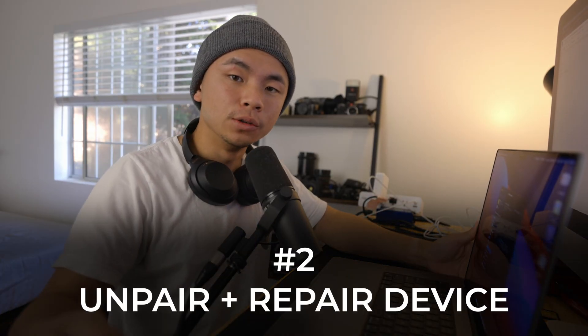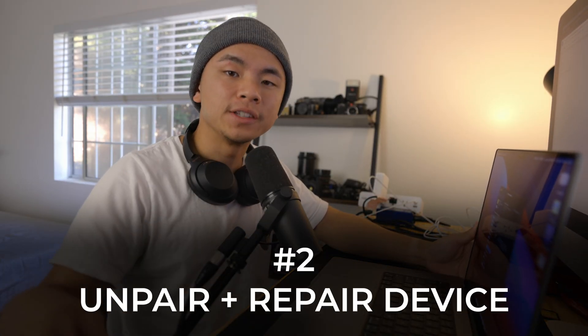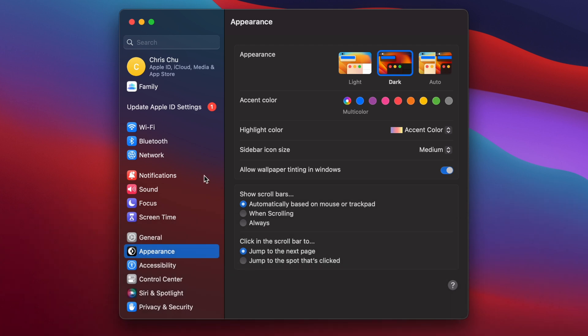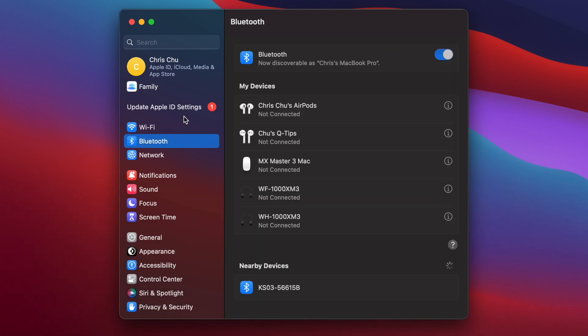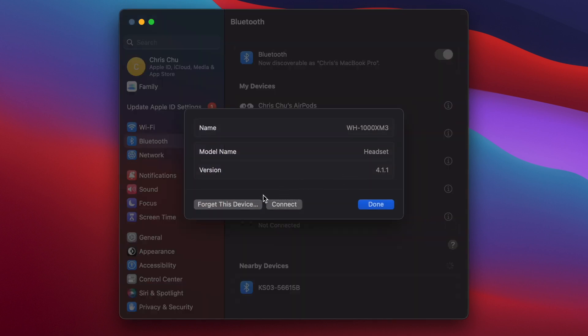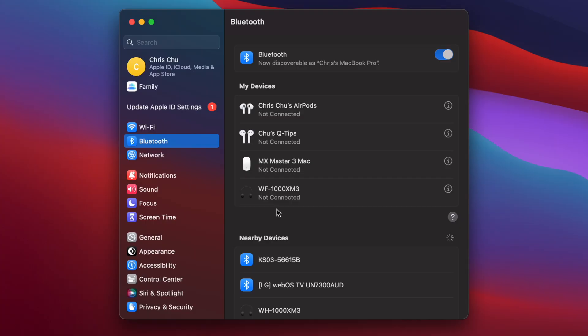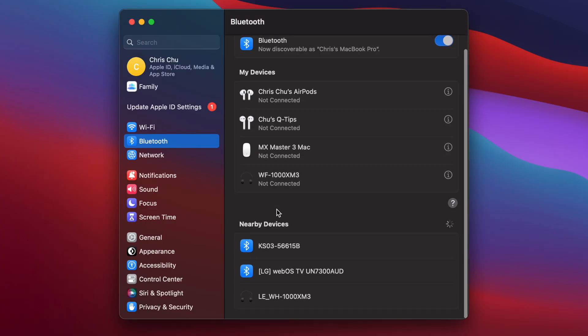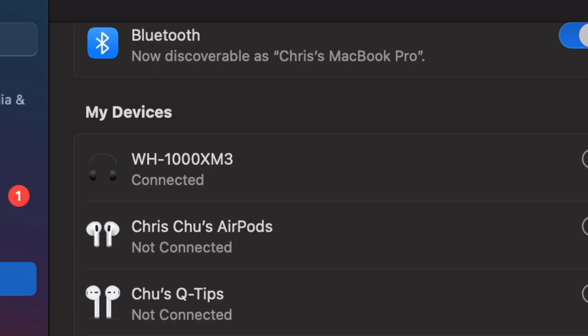Step two is to unpair your device and then repair it. We're back in the Settings menu, we're going to go to Bluetooth in the top left, then click on the device that's giving us problems. I'm going to click the 'i' button, click 'Forget This Device.' In this example we're going to be repairing my Bluetooth headphones, so I'm just going to turn them on and enable the Bluetooth detecting setting. Because my MacBook is looking for new signals, I should be able to find my headphones right here — click Connect — and now we're good to go.